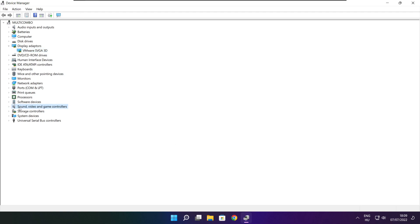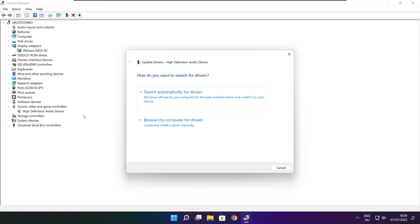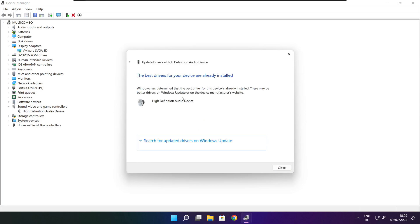Click Sound, Video, and Game Controllers. Select your audio device. Right click and update driver. Search automatically for drivers. Wait for installation to complete and click Close.